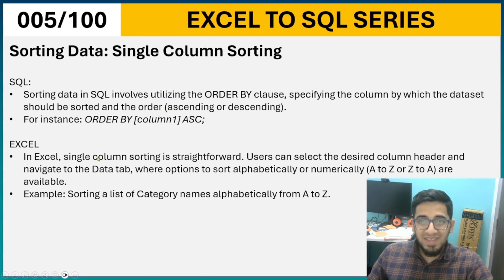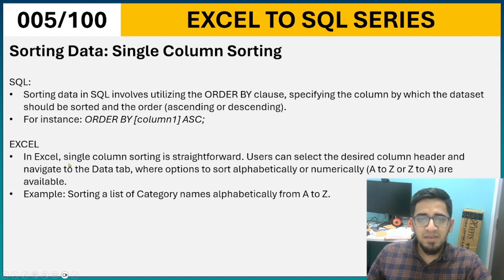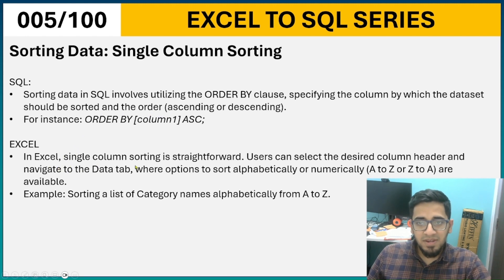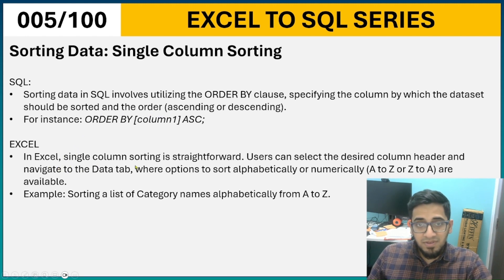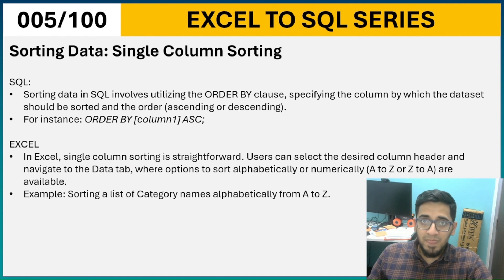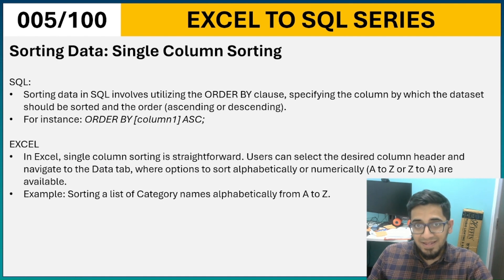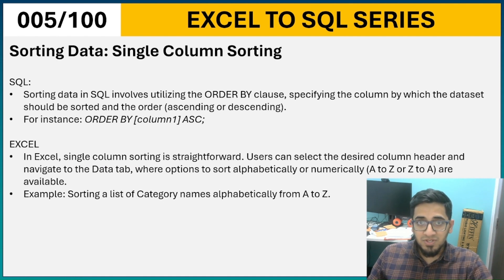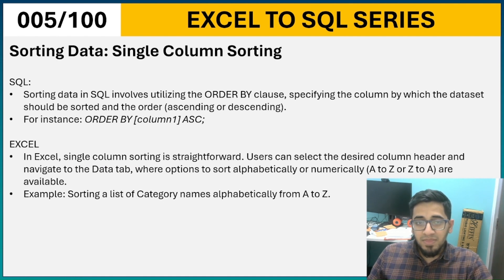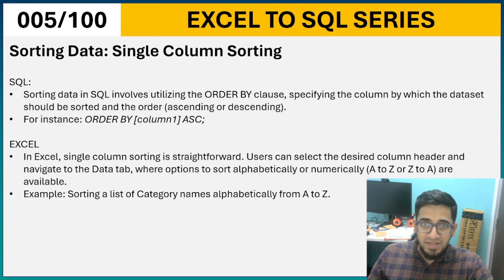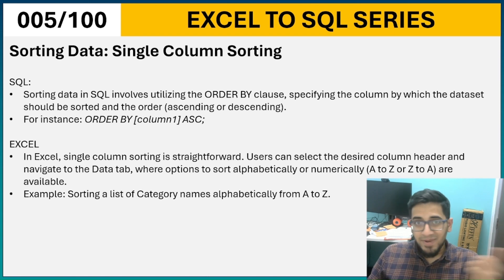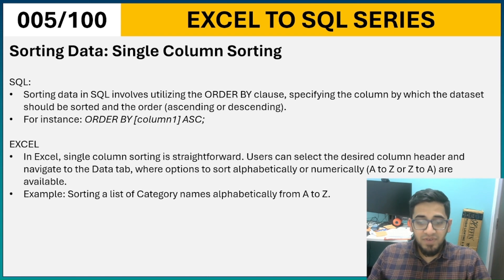Now in Excel, very simply, you can sort the data by going to the data tab, doing the sort, applying filters and then choosing a sort. Now very quickly, let us look at a practical demonstration of how we would do this.